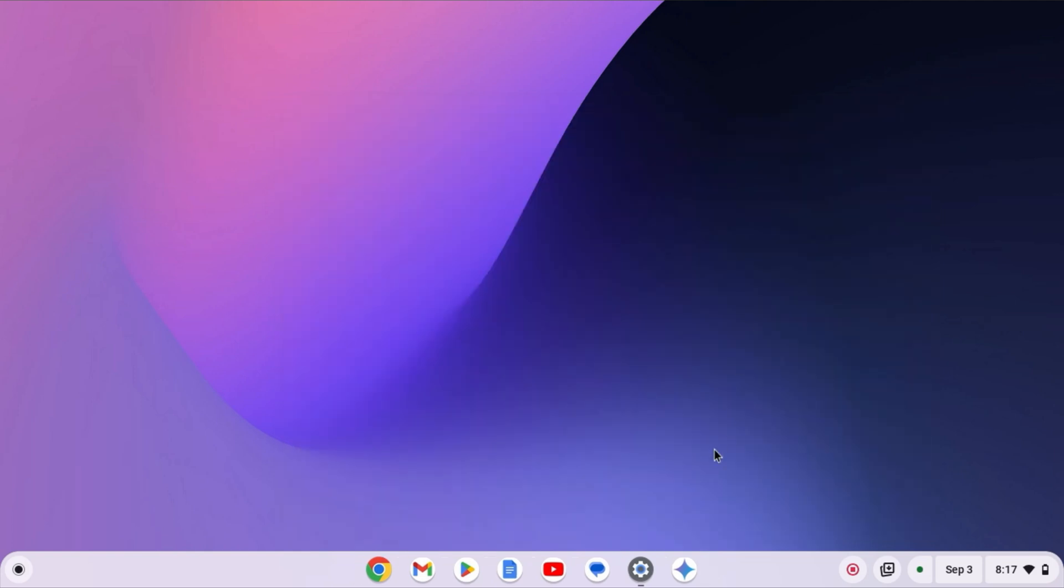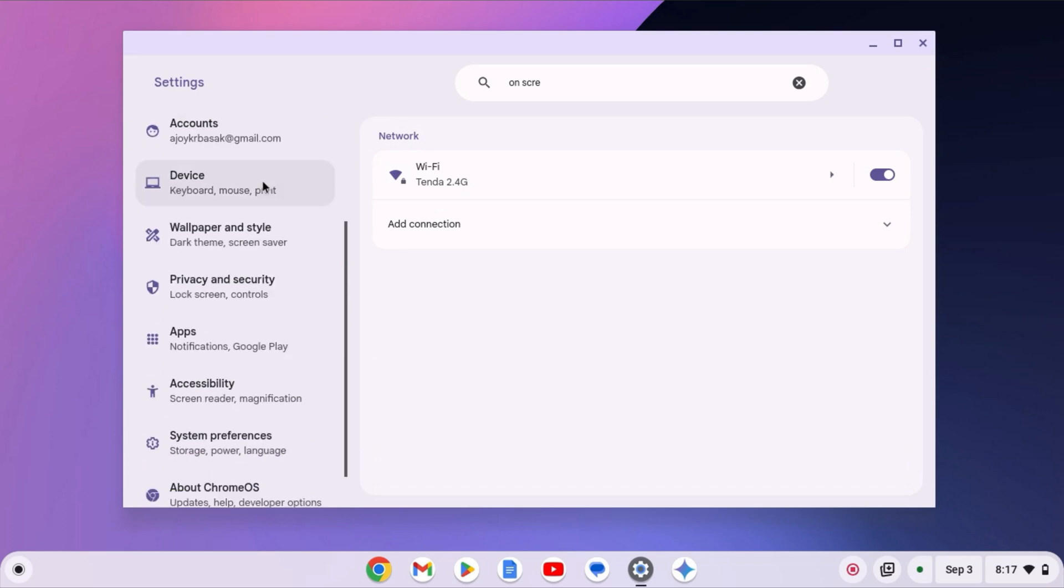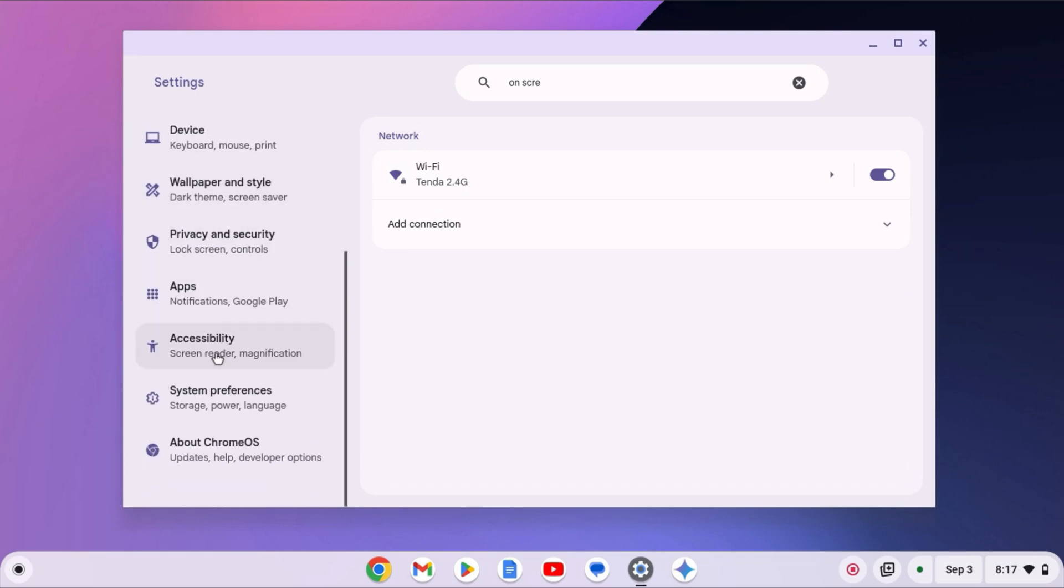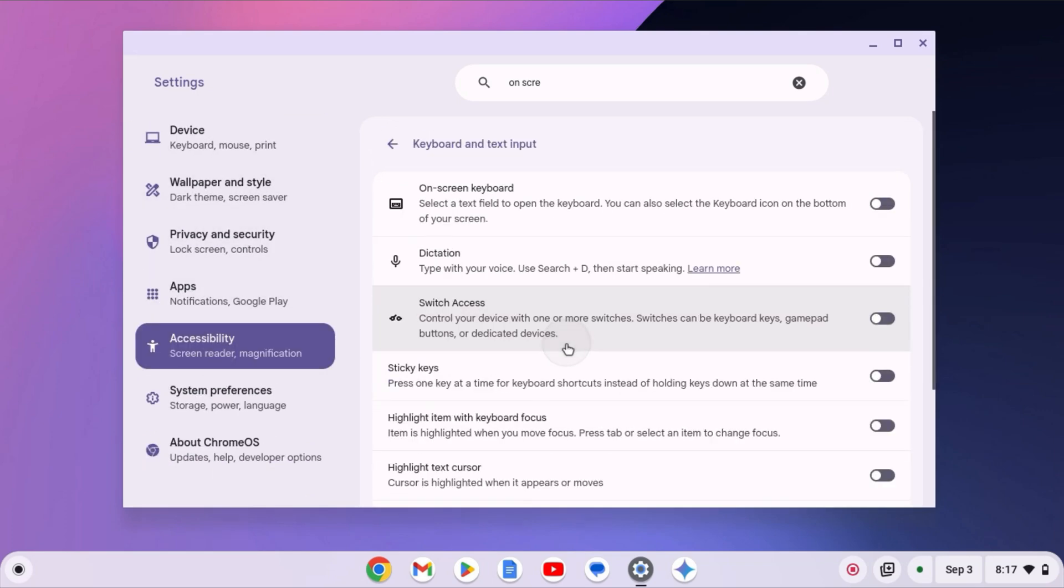For that, simply open Settings. Here, click on Accessibility option. And here, simply select Keyboard and Text input. And simply turn on the on-screen keyboard.